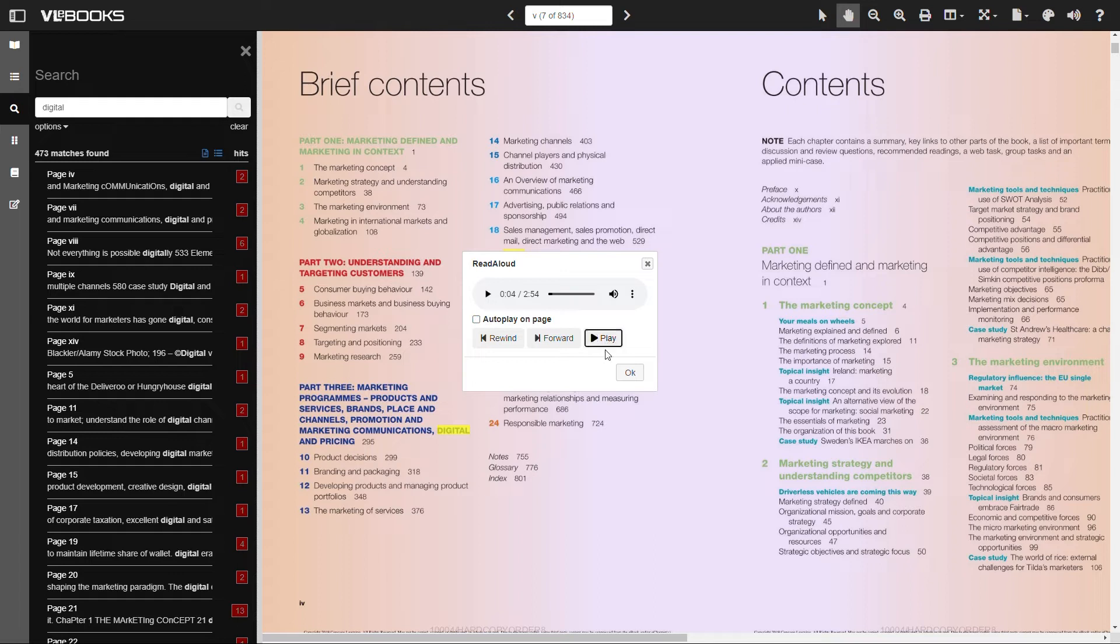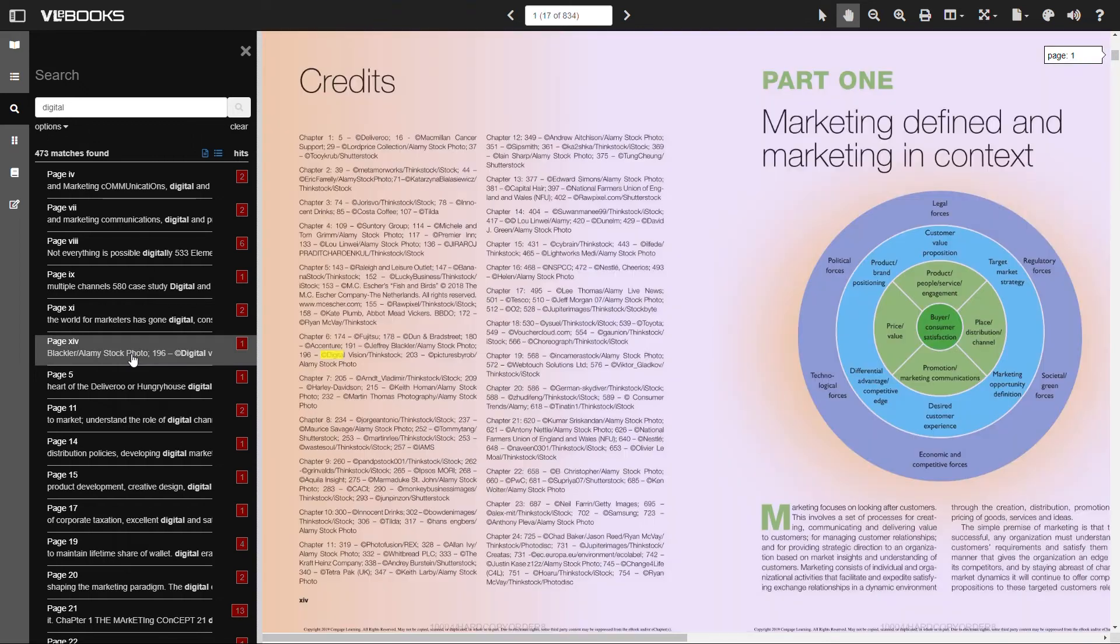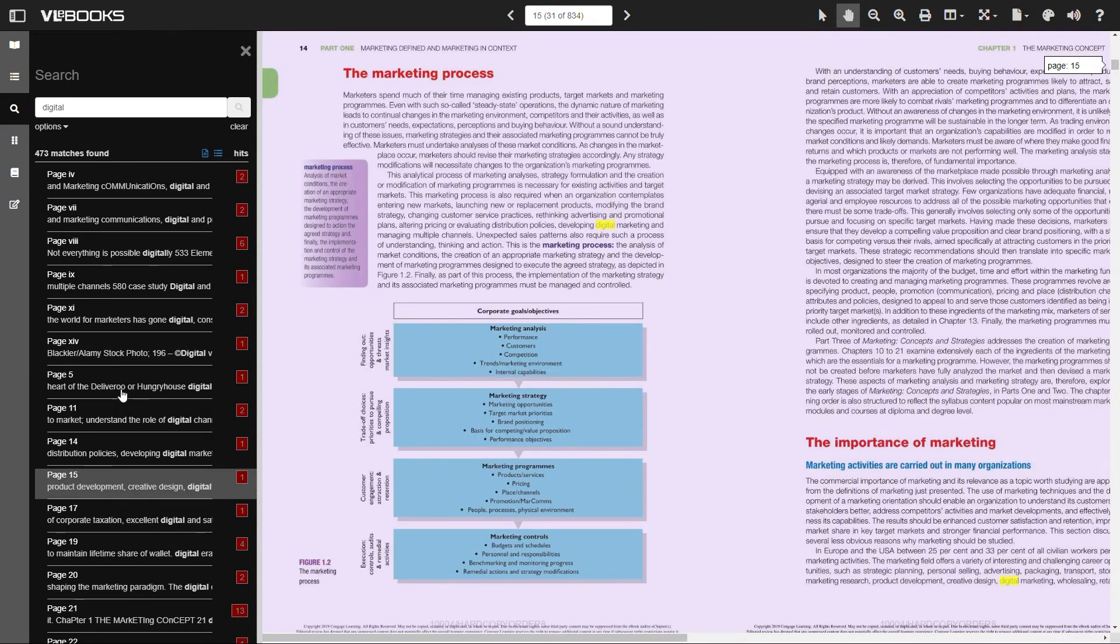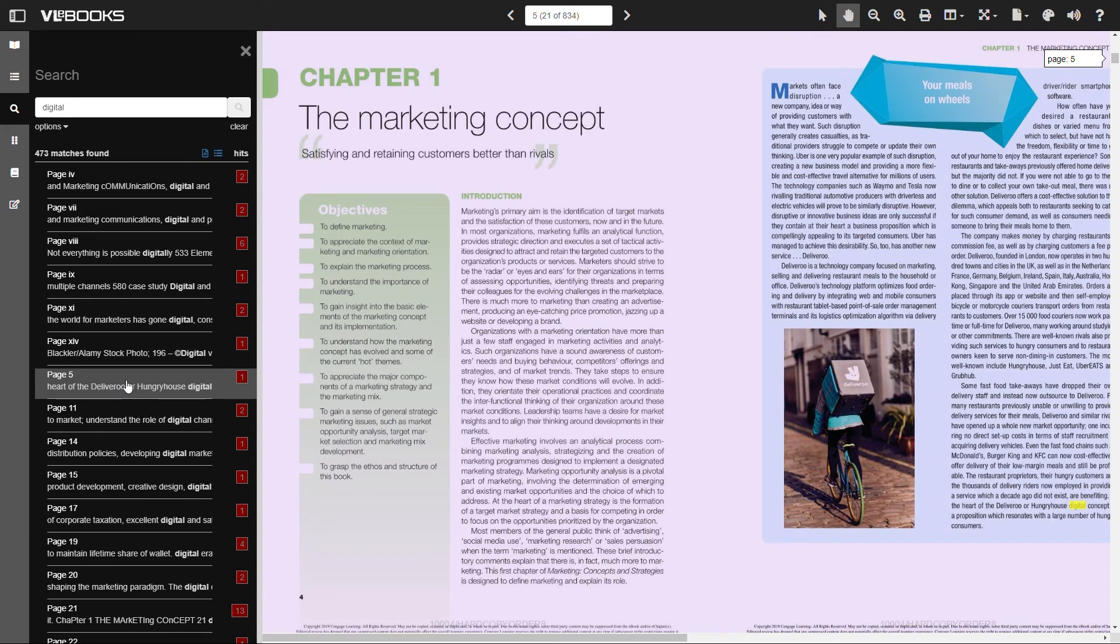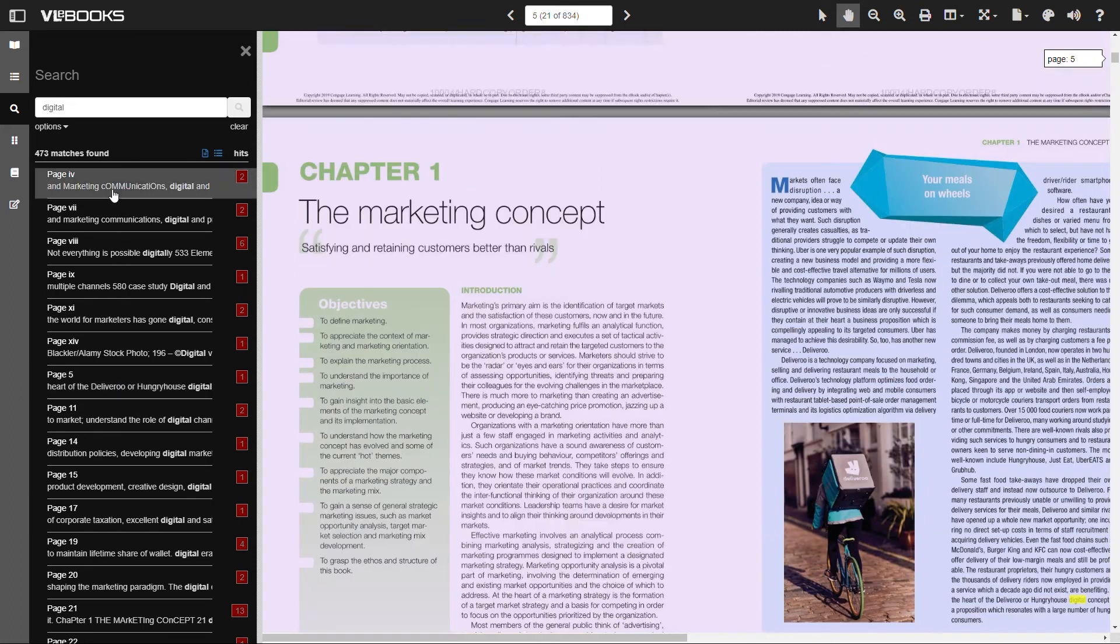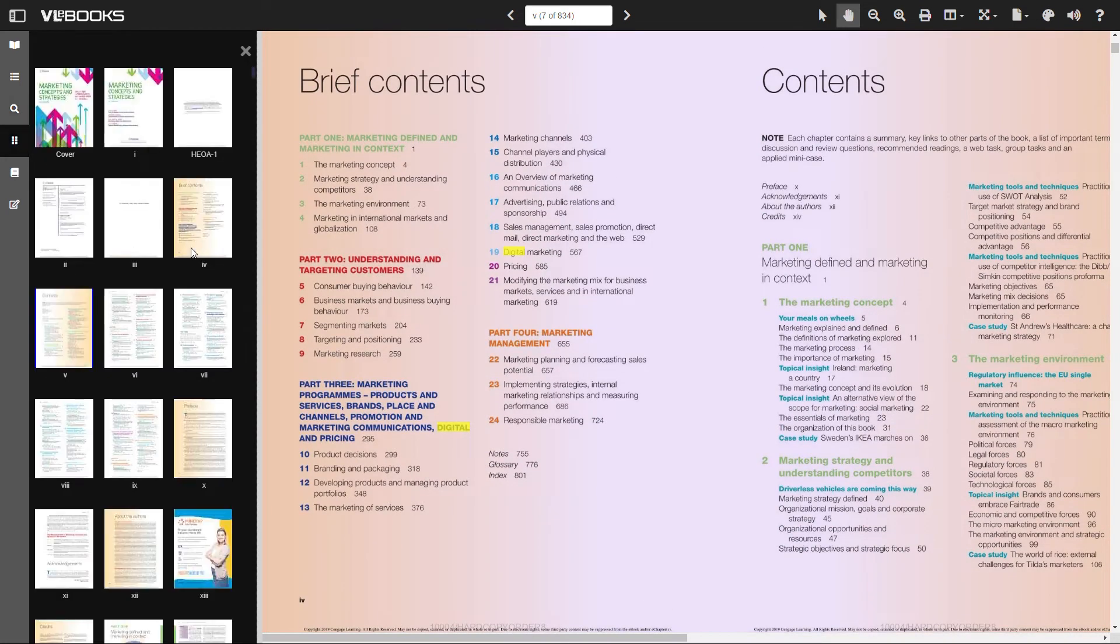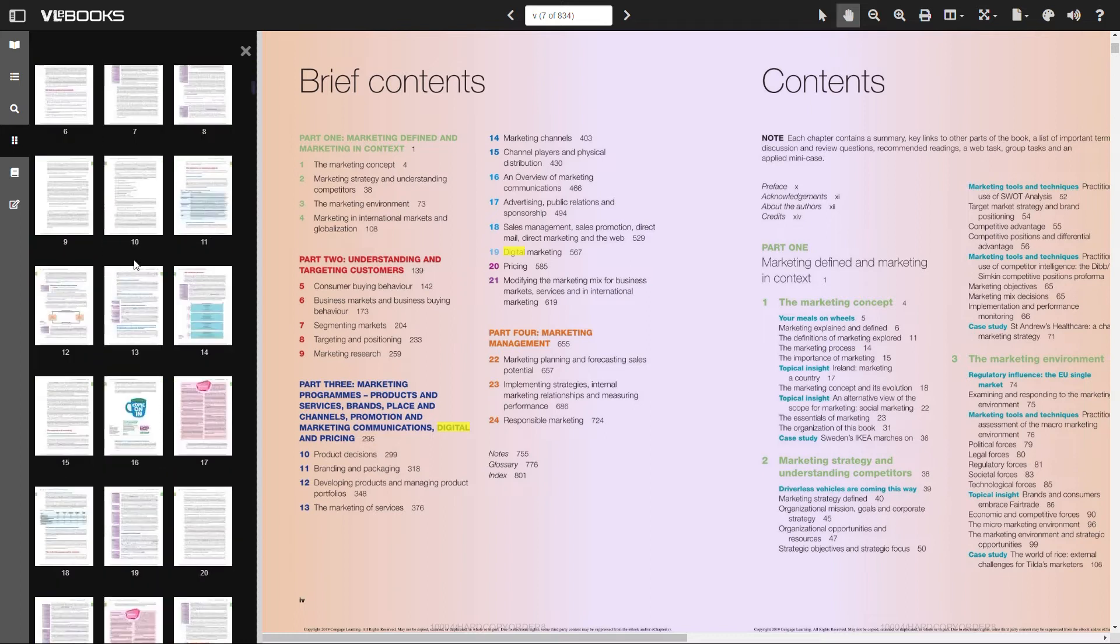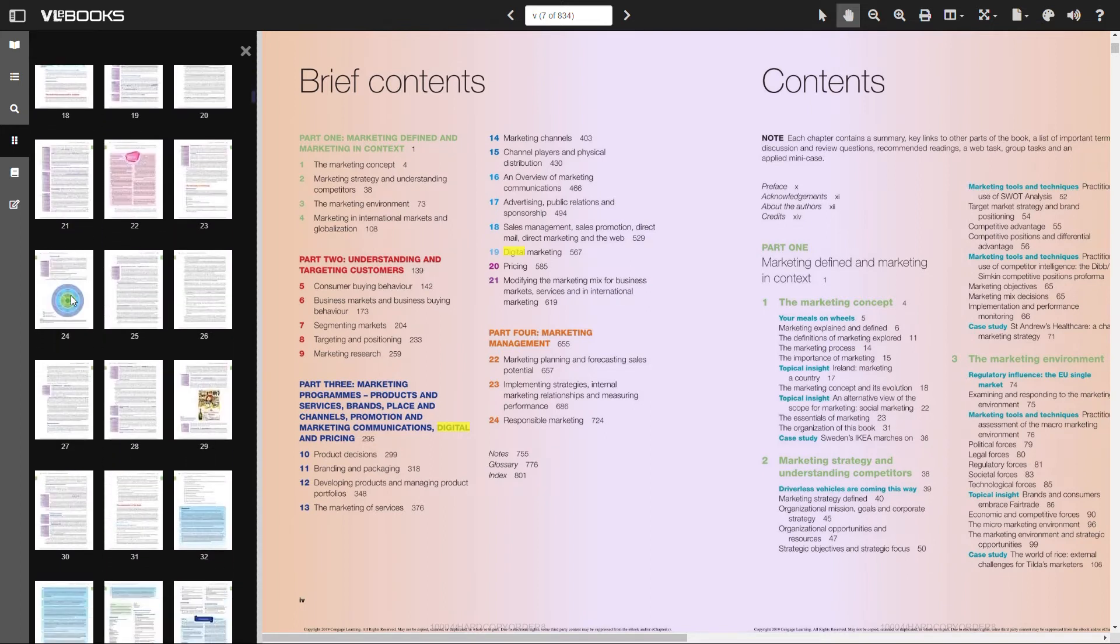Thumbnails allow a user to see a small image of each page. This is particularly helpful if you are looking for a certain picture or diagram. Scroll through the list of thumbnails and when you have found what you are looking for, click on the image and you will be taken directly to that page.